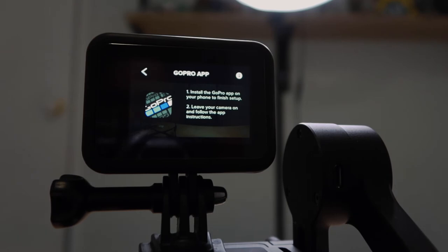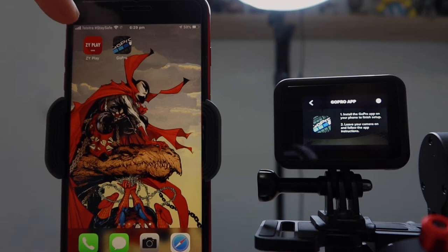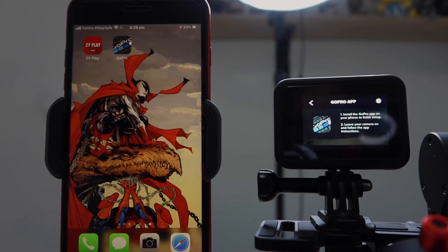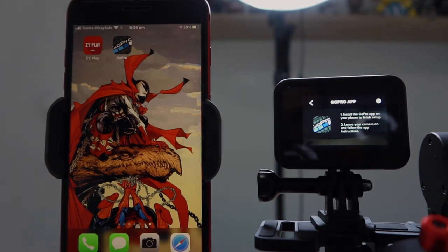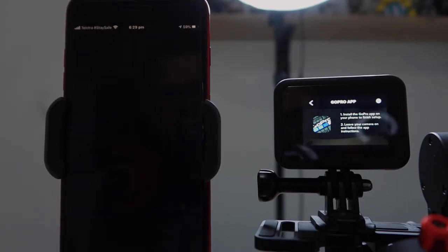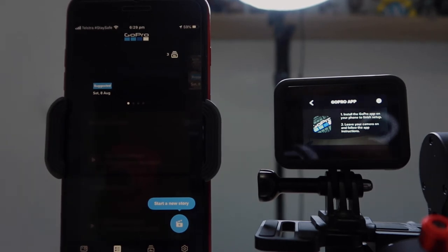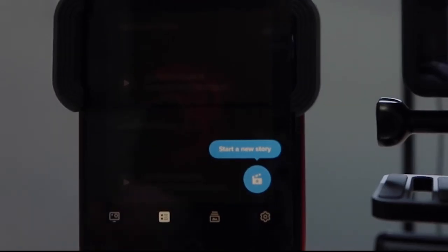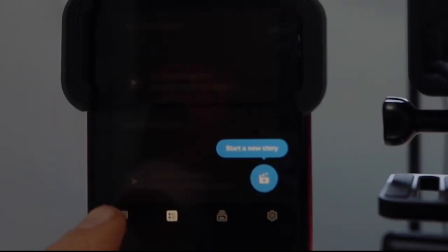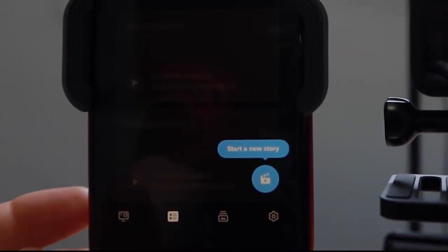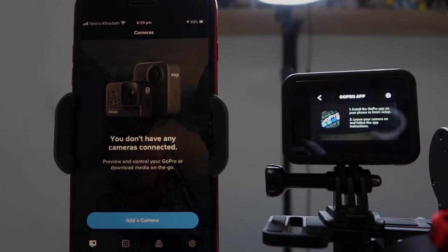So I'm now going to switch over to the phone. So what you'll need to do is you'll need to download the ZY Play app and the GoPro app. These are both available from the Android Play Store and also the App Store. First of all, we need to go into the GoPro. Down at the bottom here, there is an icon that's a GoPro icon, so we need to select that icon. And we need to add our camera.